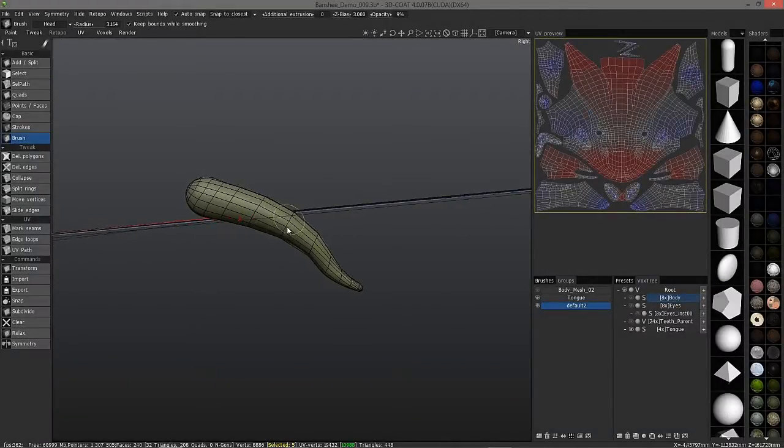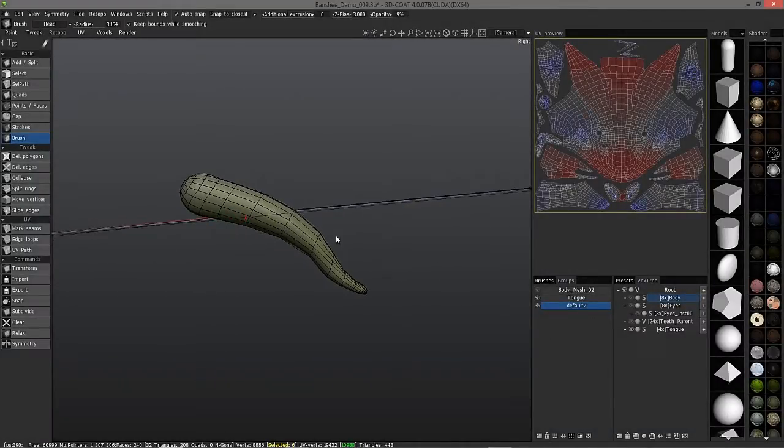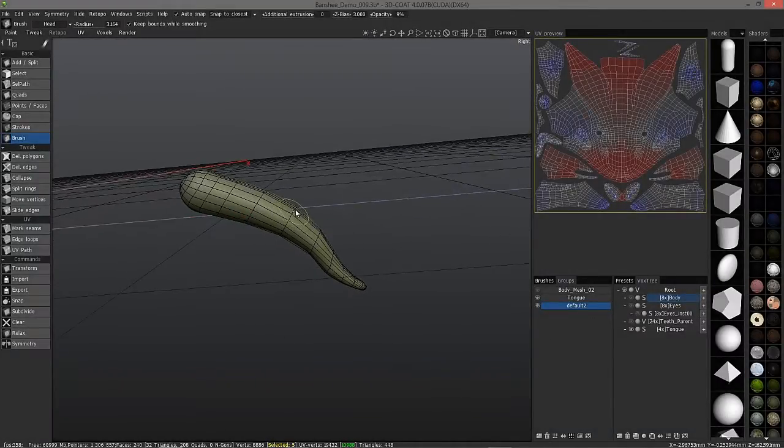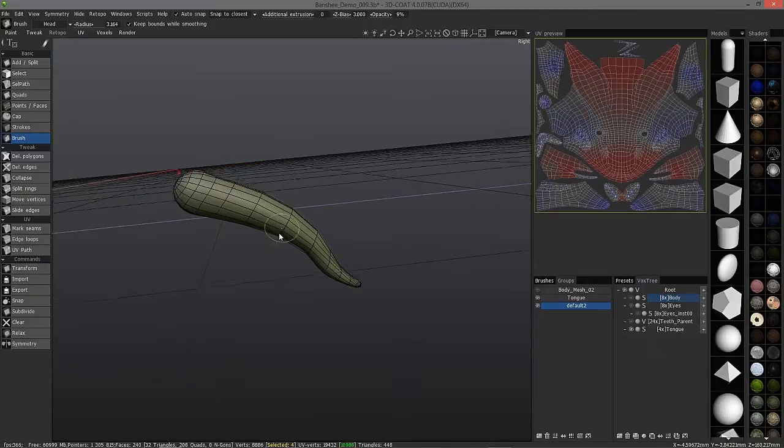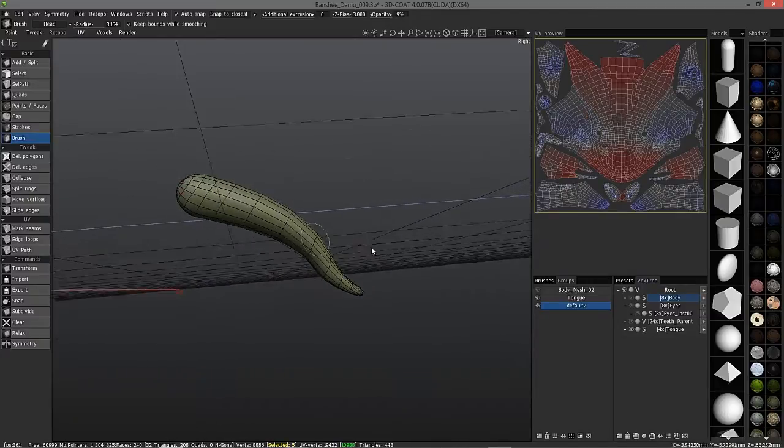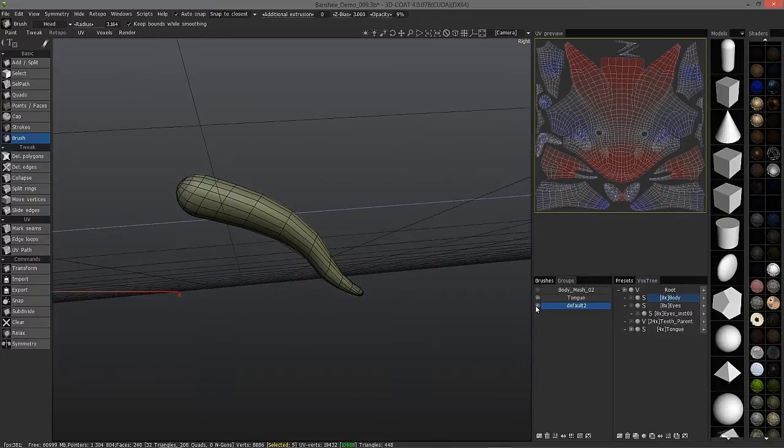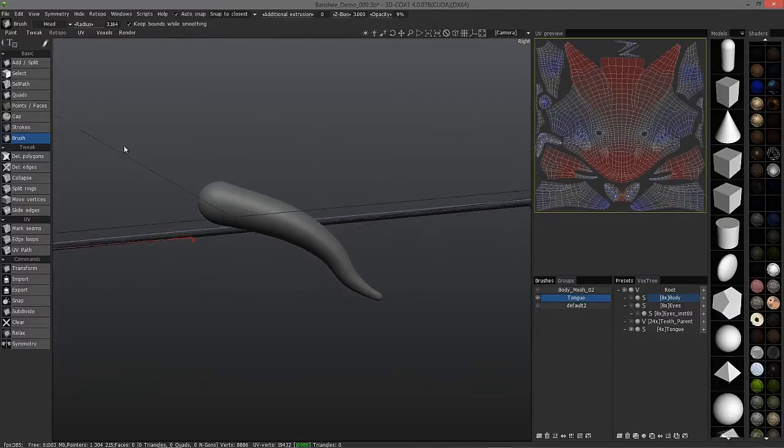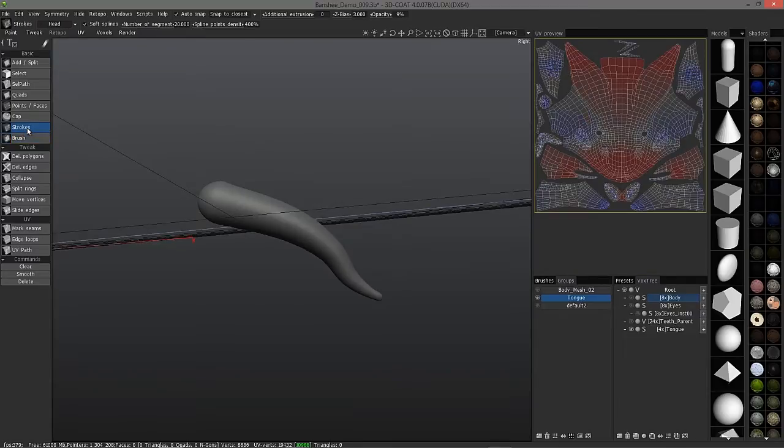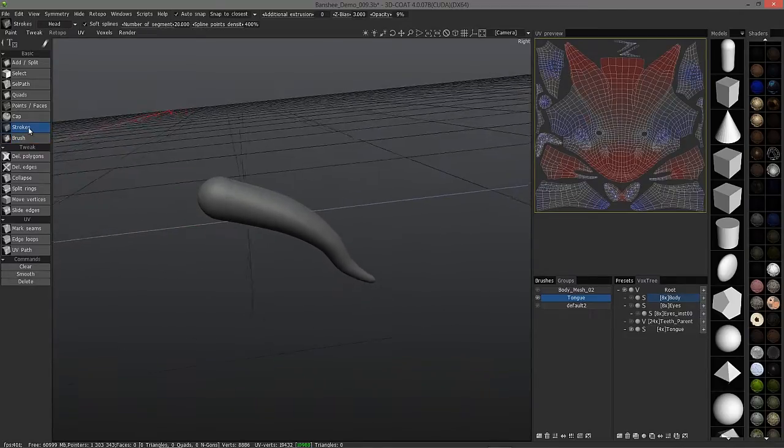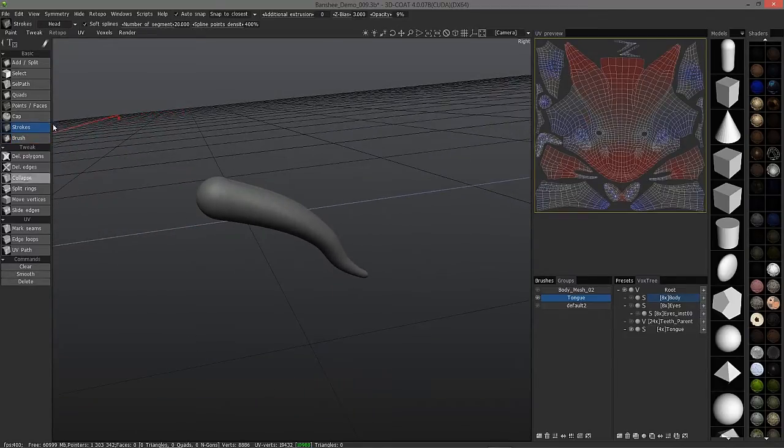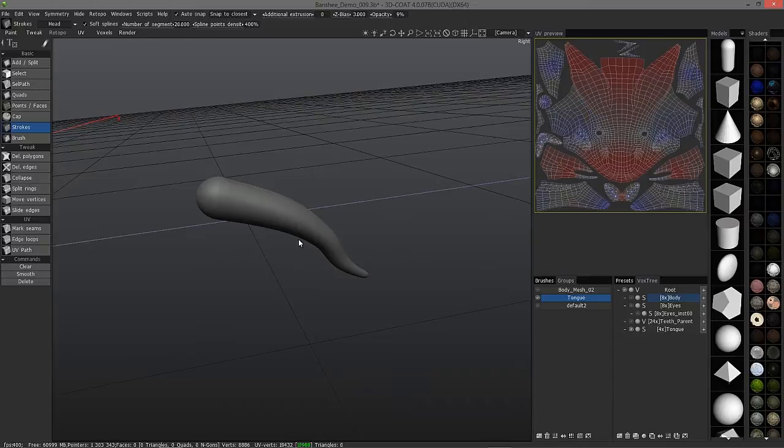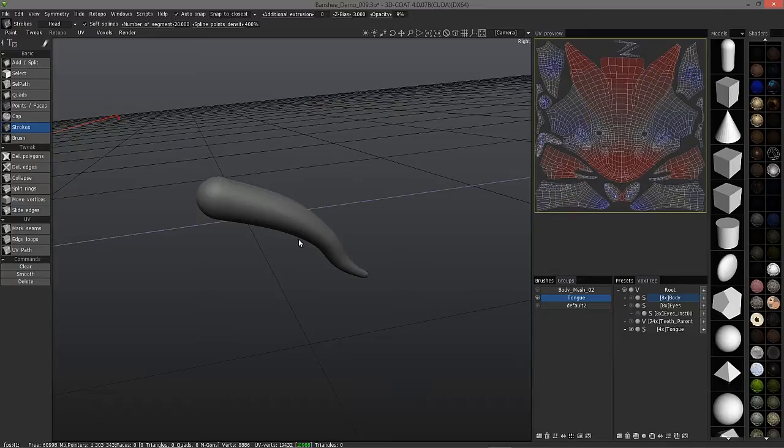In this video, we'll take a look at another intermediate retopology tool called the Strokes tool. I'm going to hide this layer and use another. This happens to be my favorite of all the tools because on one hand, you can get explicit edge flow, and at the same time, it meets halfway between manual control and full automation in that it creates an entire mesh for you.